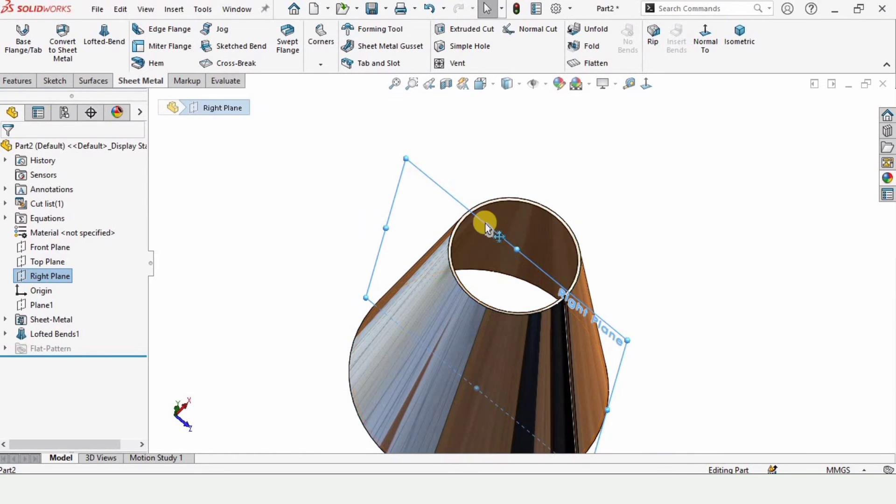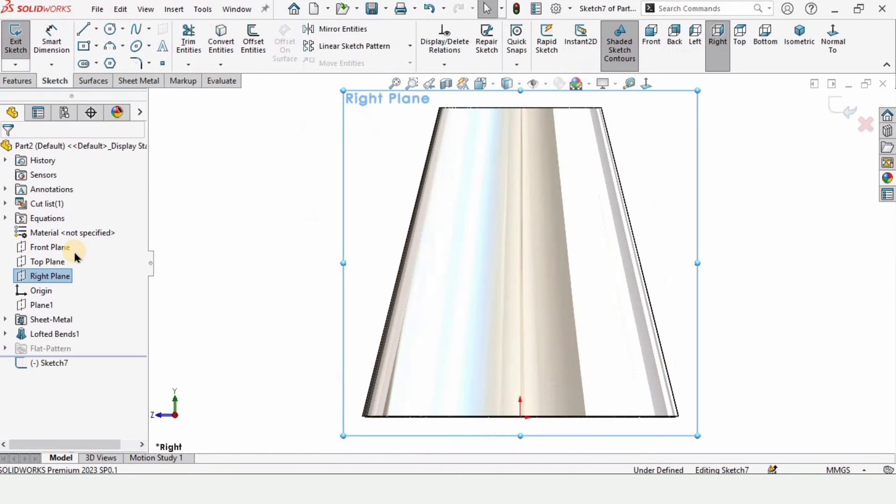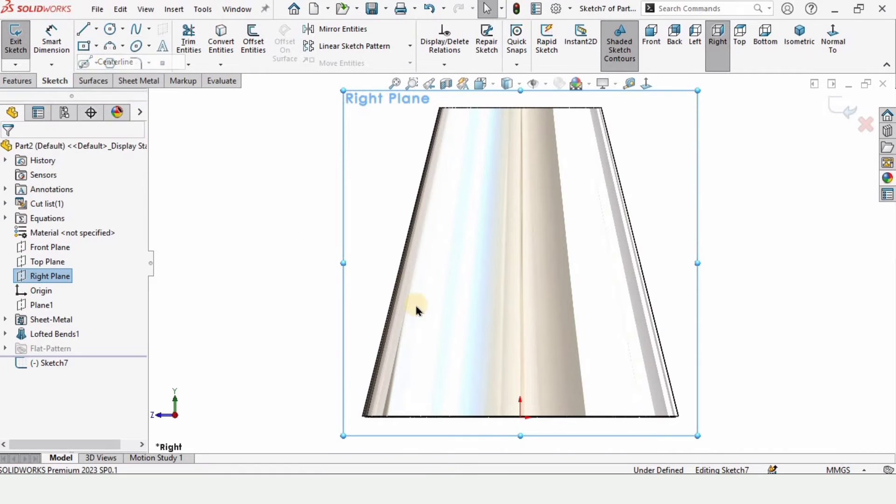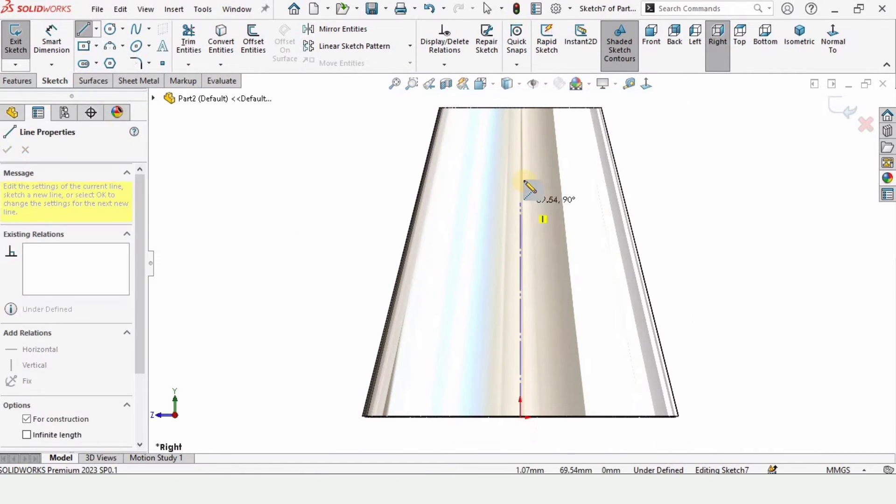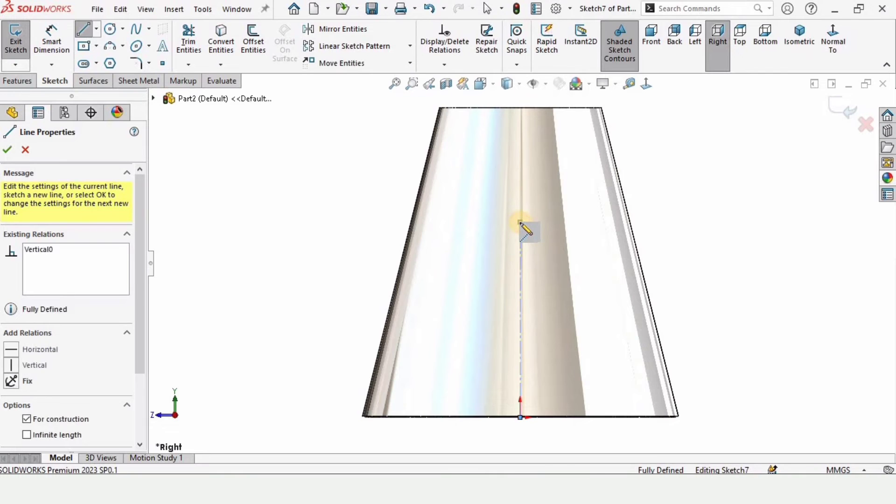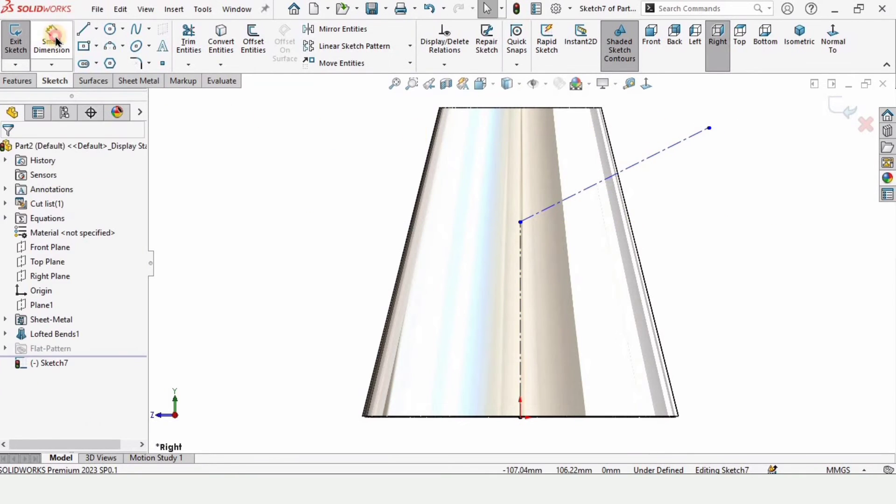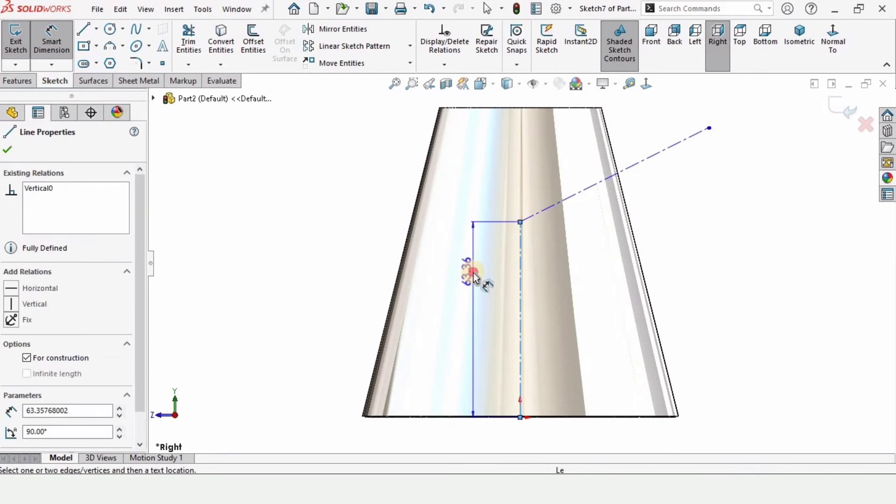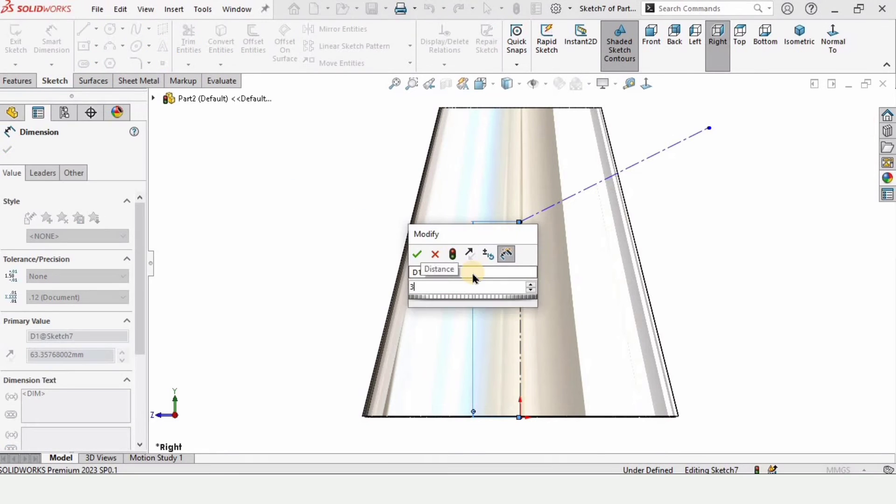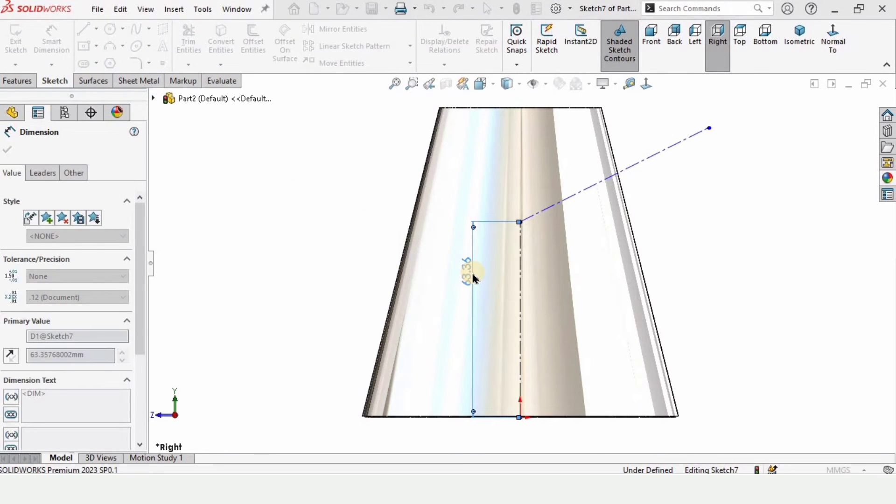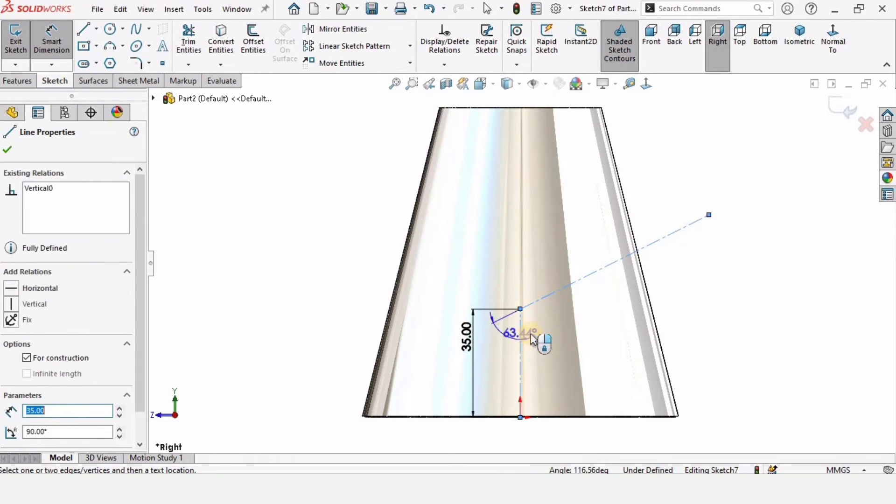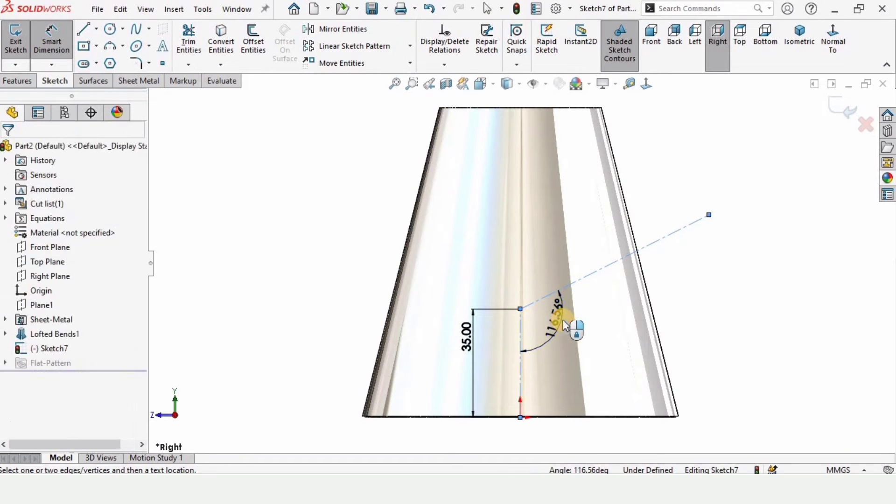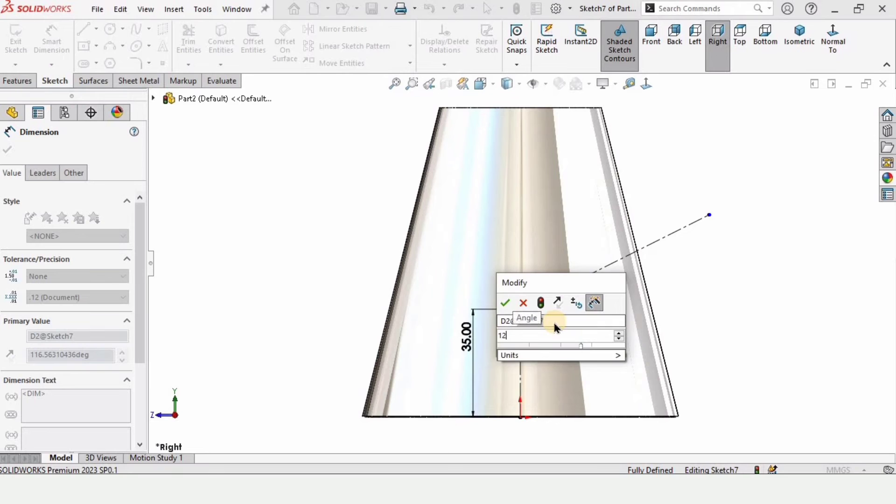Now select your right plane, which actually cuts this cone in half, and click on sketch from here. Select a centerline. Make here a vertical and an inclined centerline. Now press escape button. Select smart dimensioning tool. Specify the height of this line as 35 millimeter. Now select these two lines and the angle between them is 120 degrees.